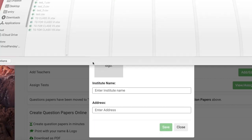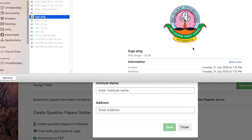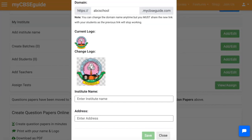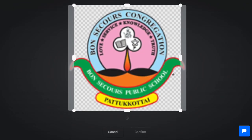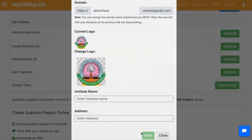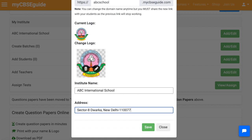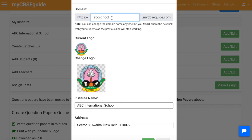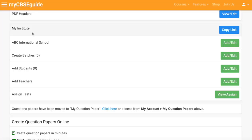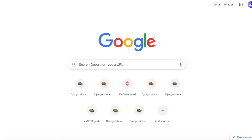Then add the logo of the school or institute. Click 'Edit' and change the logo as required, then click 'Confirm.' Write your institute name and address. Be careful that the domain name should be short and simple so that students can remember it. Then click the 'Copy Link' button to copy it.